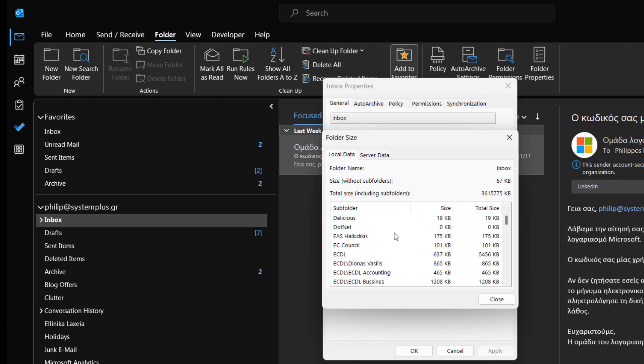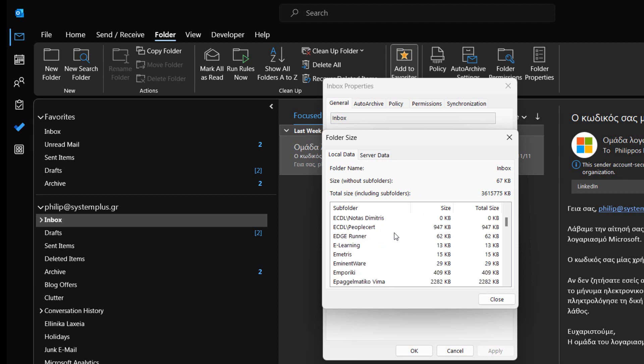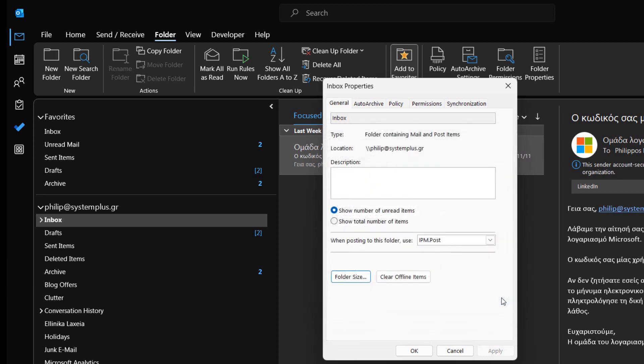We can scroll up and down to check out all the subfolders with the size of them. We notice that the size for the mailbox and for each subfolder is indicated in kilobytes.